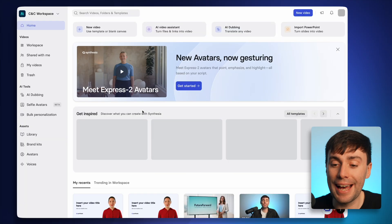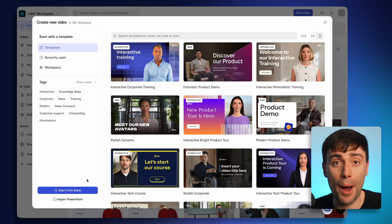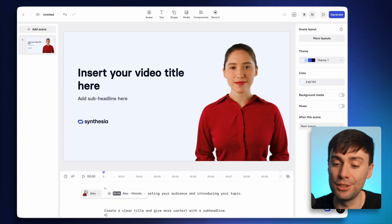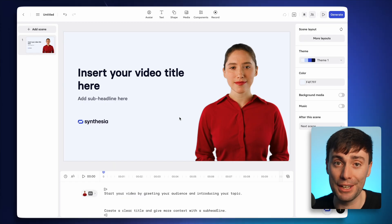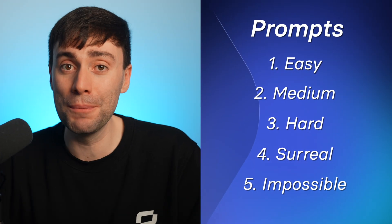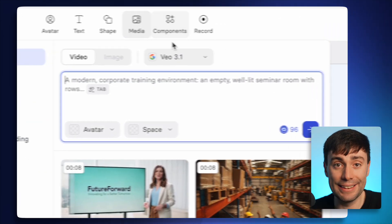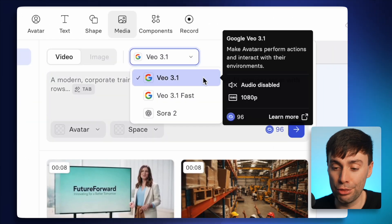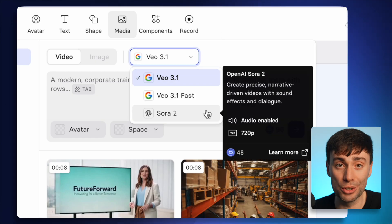You just need to make a basic account, and once you're in the dashboard, select new video, start a blank project, and you'll be dropped into the video editor where it's automatically added an AI avatar to present my video. I'm testing the limits of the B-Roll generators with a list of five prompts that get progressively more complex. I'll go to the media tab at the top of the screen, and in this drop-down menu, I can pick from VO 3.1, VO 3.1 Fast, or Sora 2.